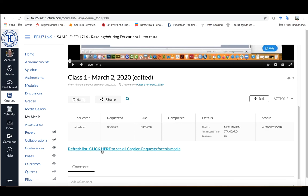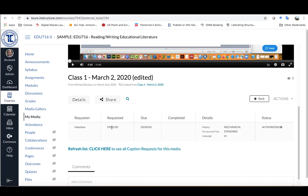You can click here to see any of the captions requests that you've made for this media. You can see that MBarber has requested it on this date, and it looks like they will have it within two days. When it gets completed, the date will update right here.